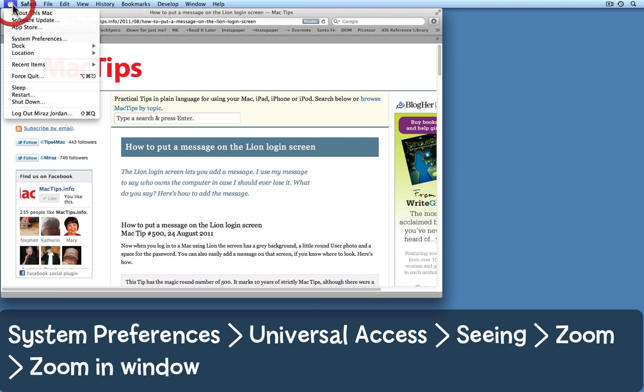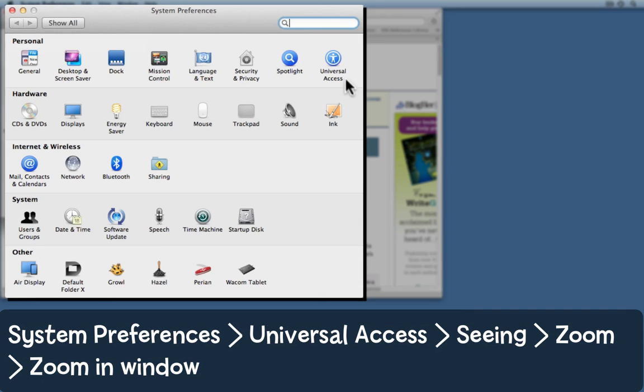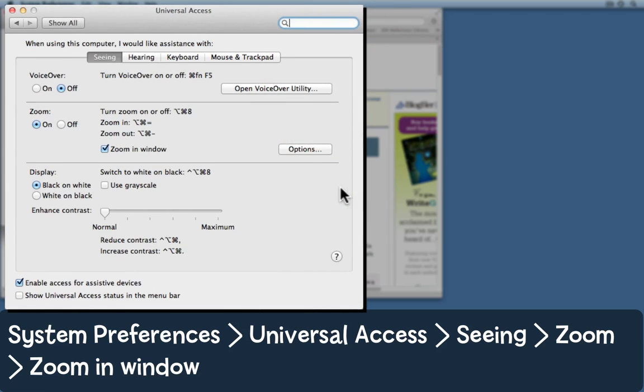Come to the system preferences, choose universal access, make sure that you're on the seeing tab, and make sure that zoom is checked on.